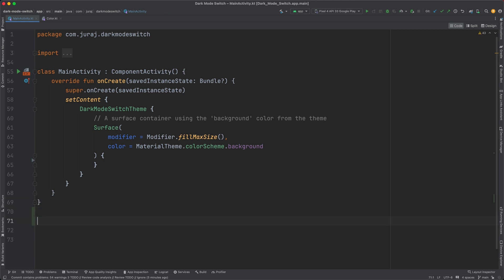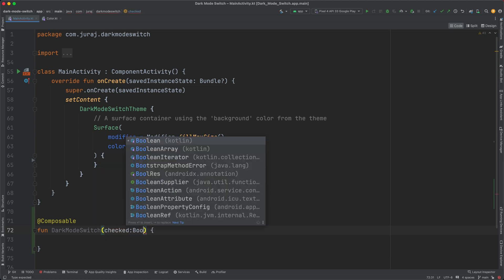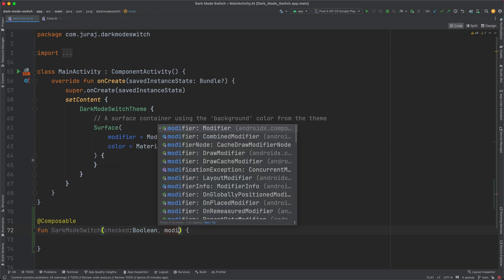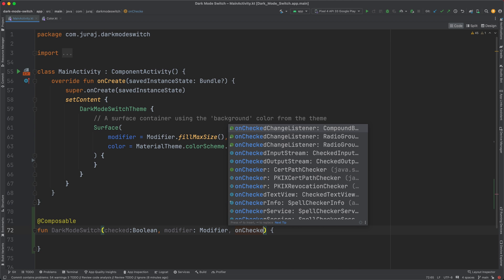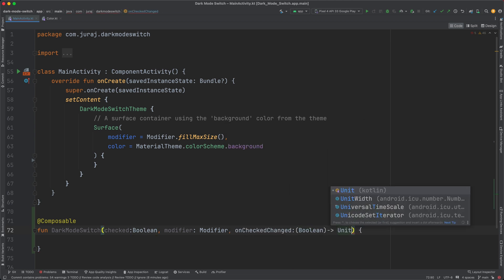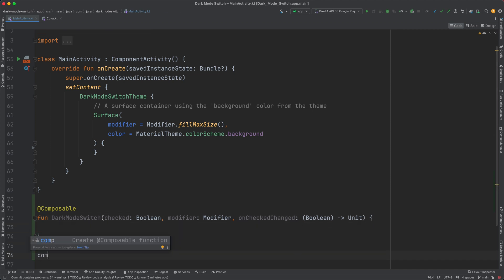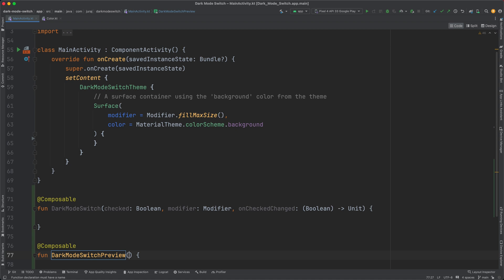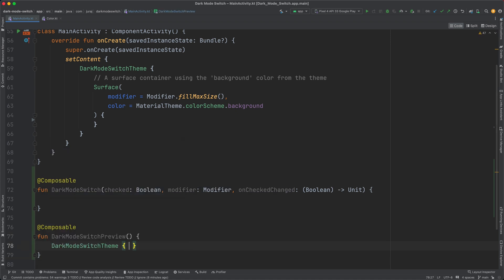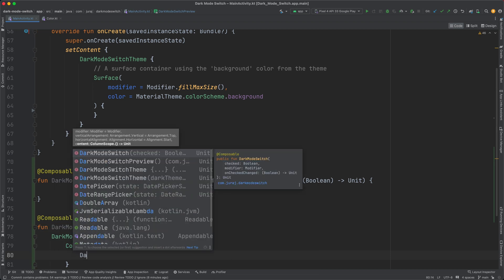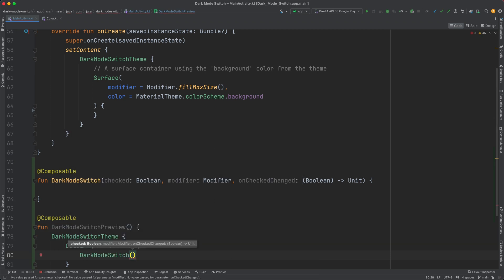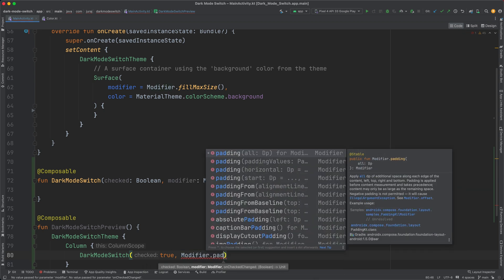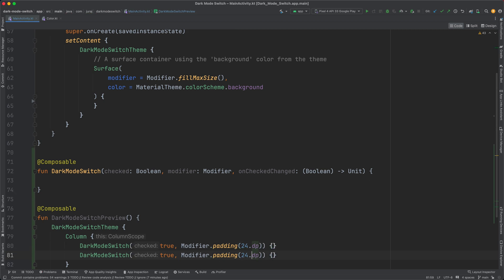I create a new composable. Let's call it DarkModeSwitch and add some input parameters. Also, let's create a preview so we can immediately see how the UI looks. I would like to see the dark mode switch in both states, checked and unchecked, so I align them into one column.